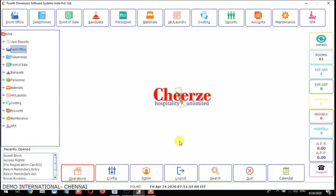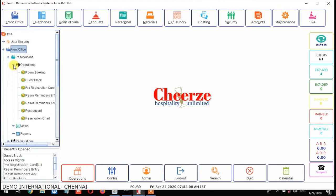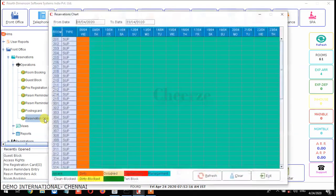Now we are going to see about the reservation chart and what is the reservation chart. We get to the reservation from the front office — on the left side top, click on front office, then click on reservations which comes under operations. From here you can get the reservation chart — just double click on that and that screen will open.